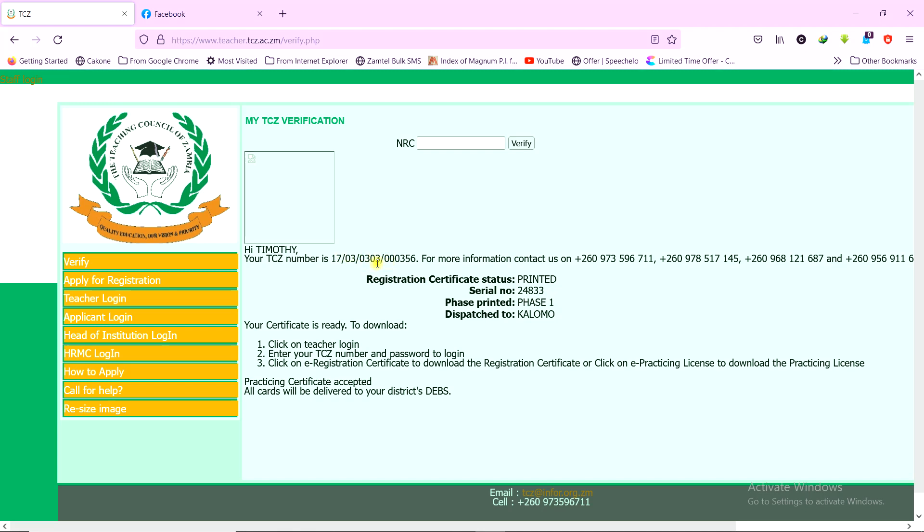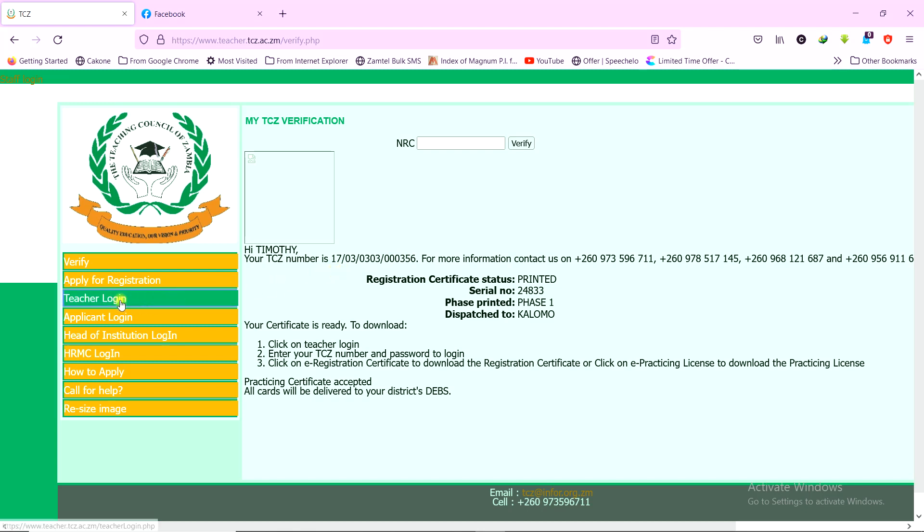So once you have your TCZ number ready, you can copy it and then use it to create an account. So once you copy it, then you can go to teacher login.